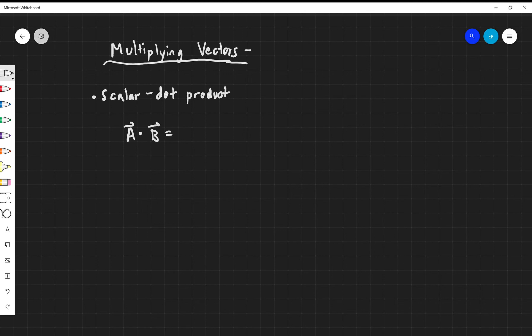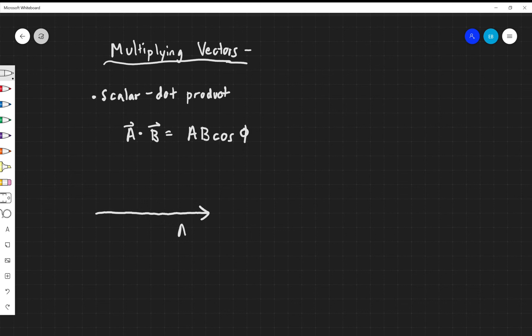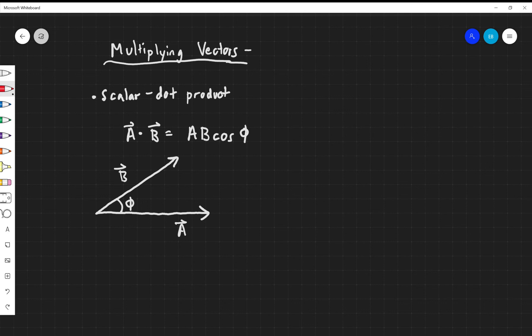We write this as A vector dot B vector, and this is equal to A times B times cosine of phi, where phi is the angle between the two vectors. So it looks something like this: I have a vector A and a vector B, and there's an angle separating them equal to phi. I can look at this and see what's actually happening here if I break the B vector into X and Y components.